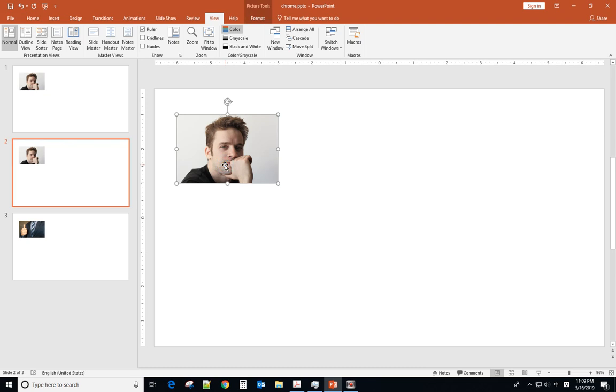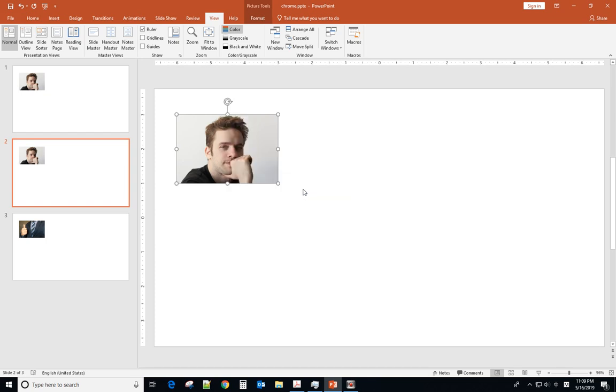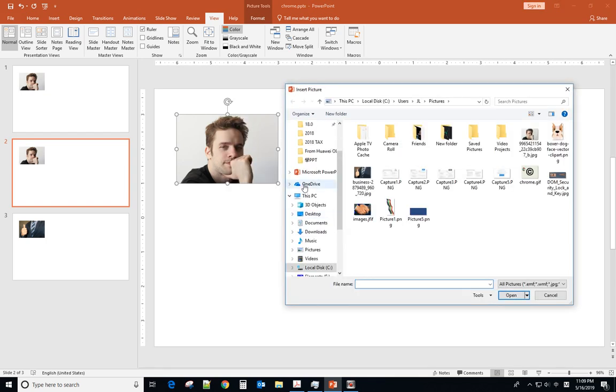And for the second slide, you click the picture, right click, change picture from a file. You can select the picture that you want to replace.